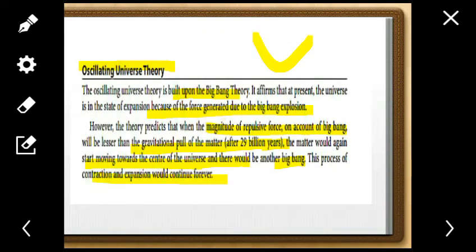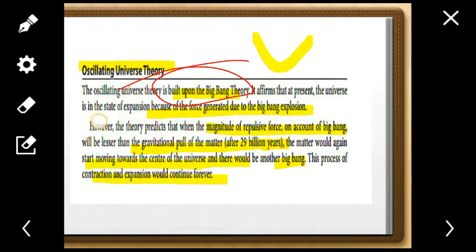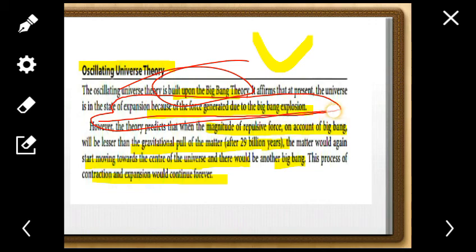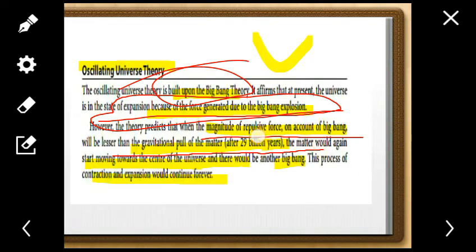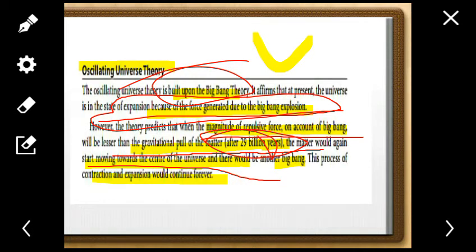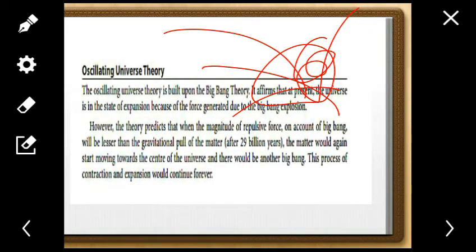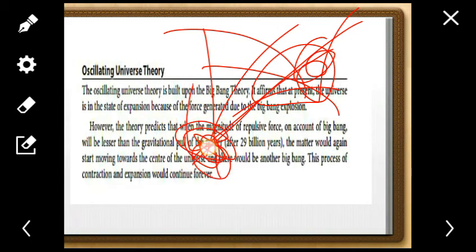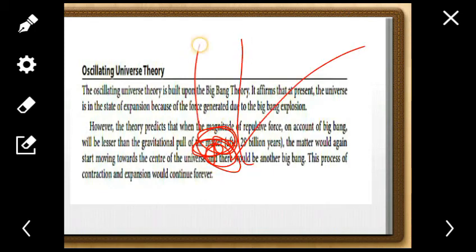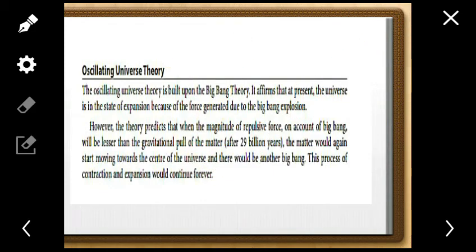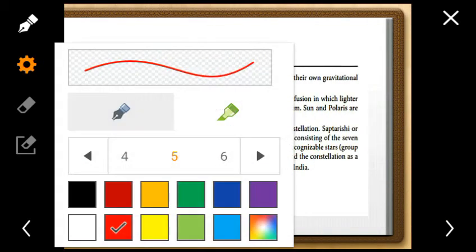To clarify the Oscillating Universe: the universe expanded due to the Big Bang. The repulsive force from the explosion is lesser than the gravitational pull, so after some time the universe will start contracting back to the center point. The condensed mass will again explode, causing another Big Bang. This cycle of expansion, contraction, and re-explosion repeats indefinitely.